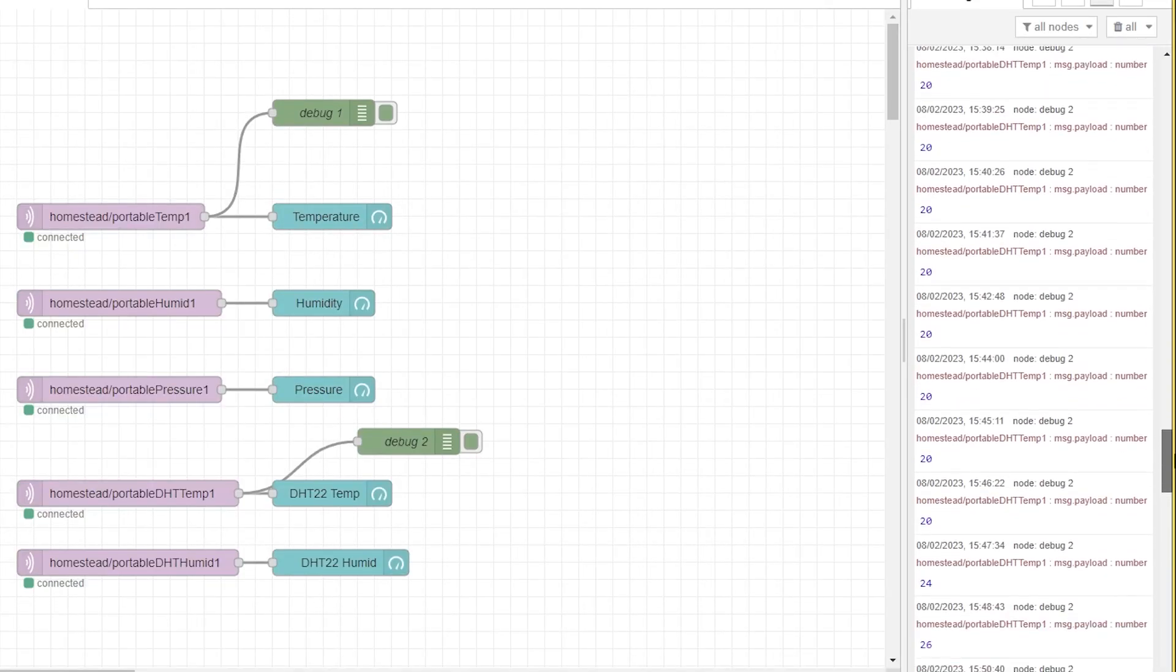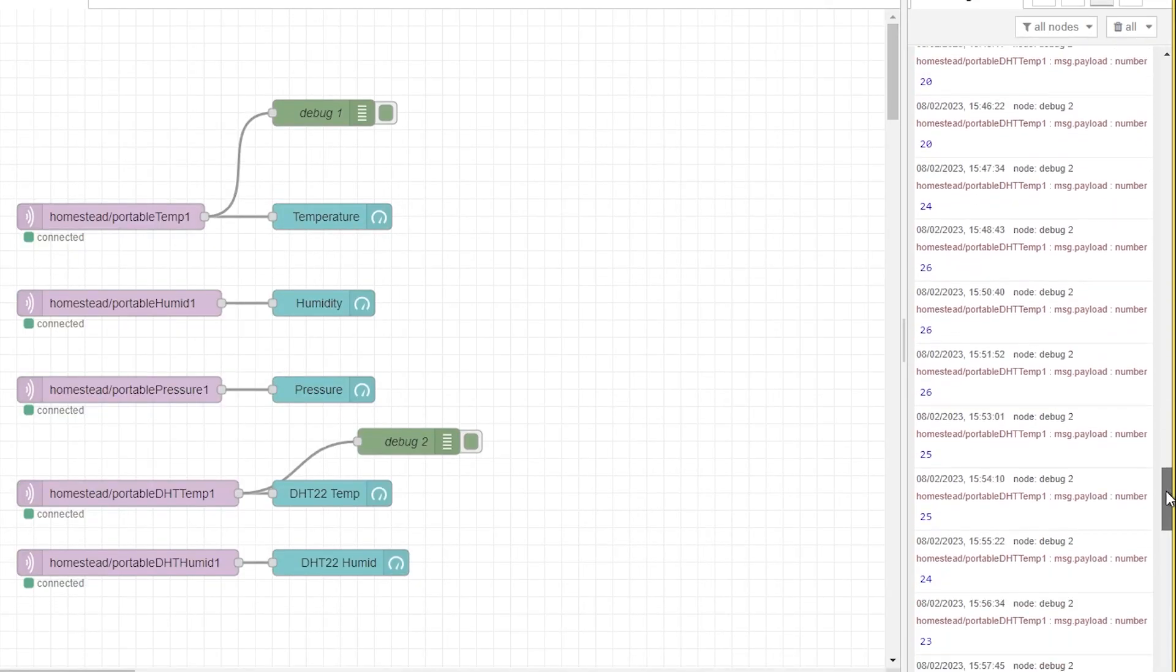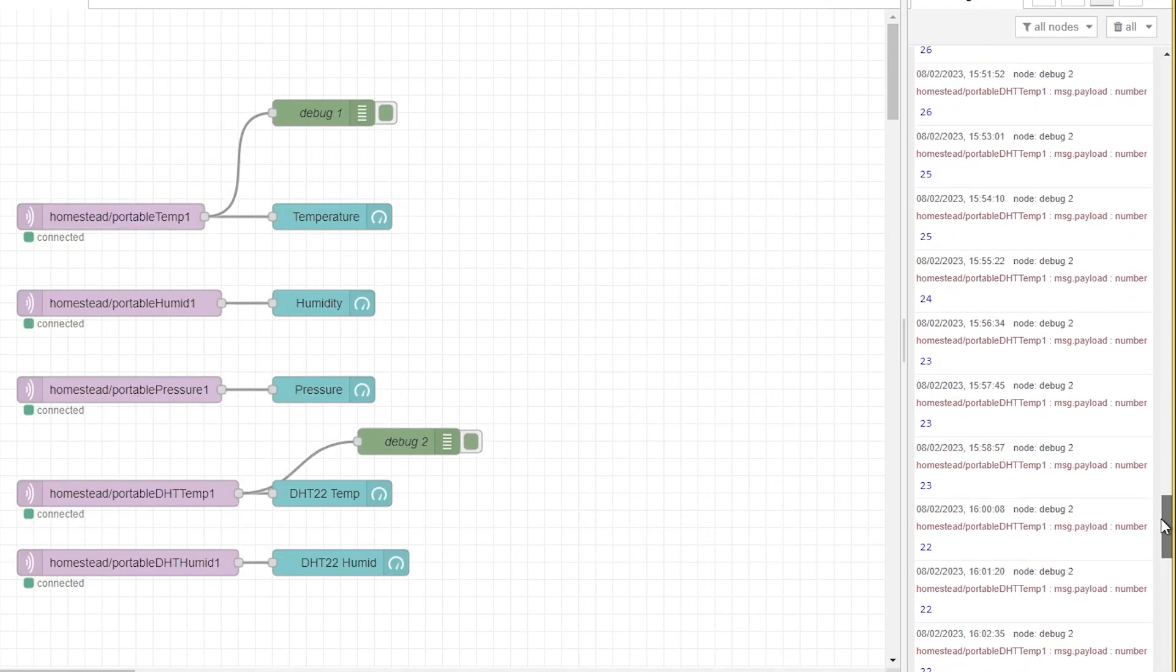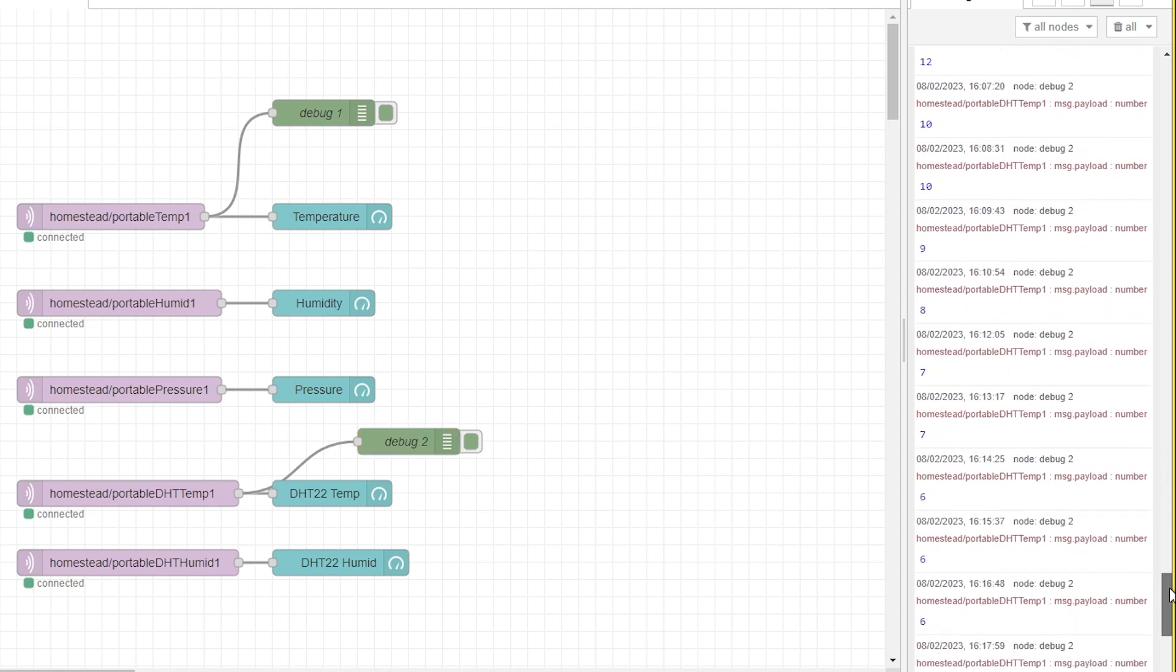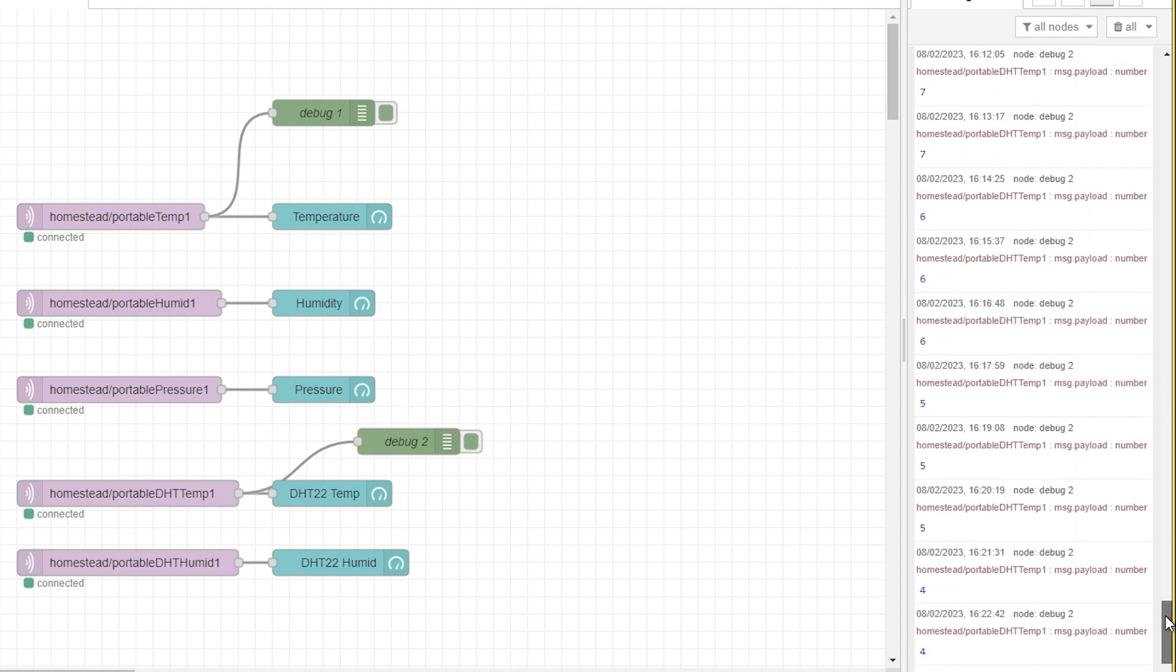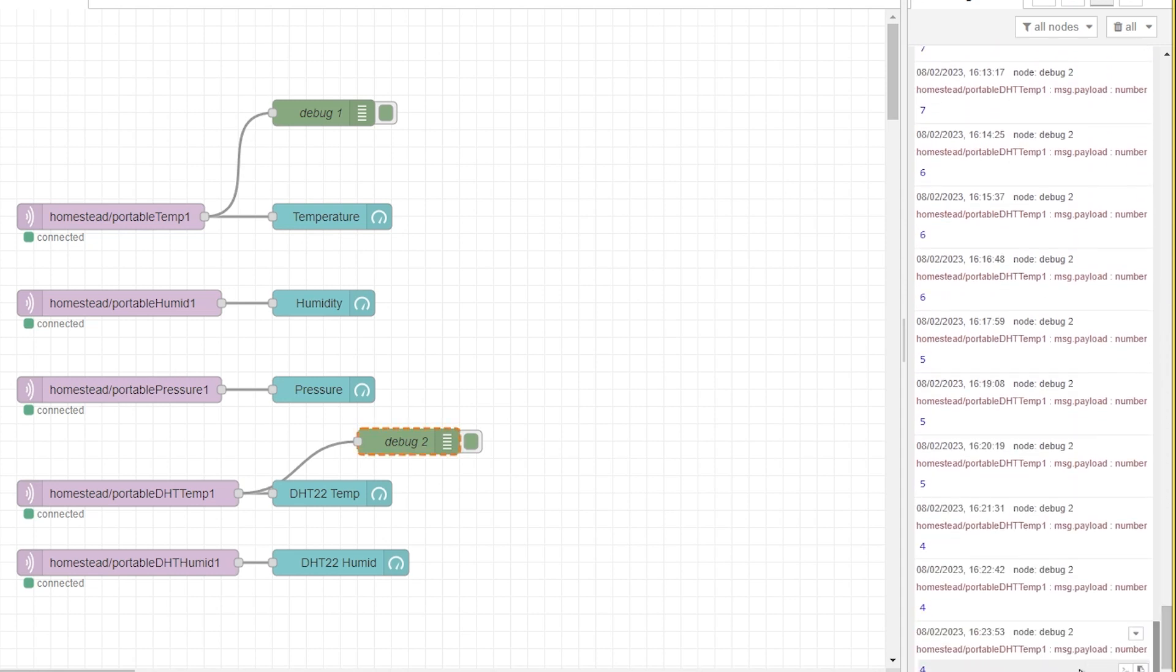Okay so readings looking good. They seem to be going down in the right direction which is positive. So we'll wait to see what happens in the morning.